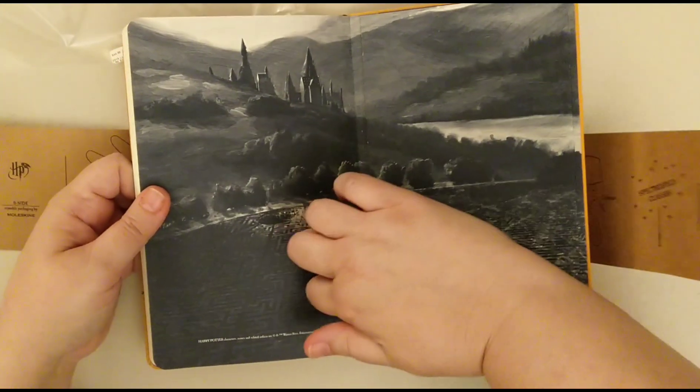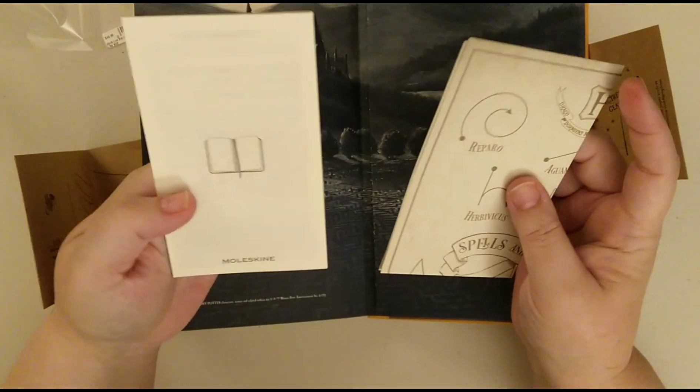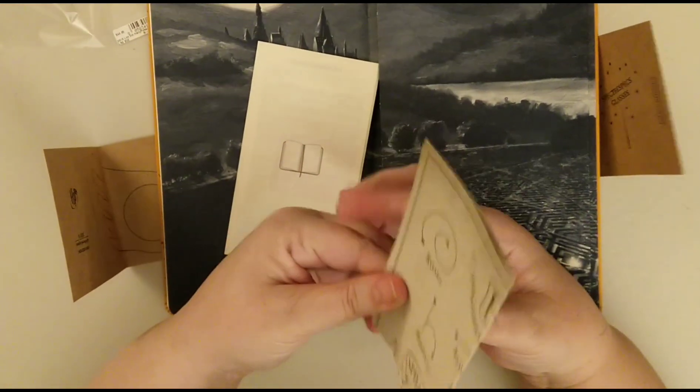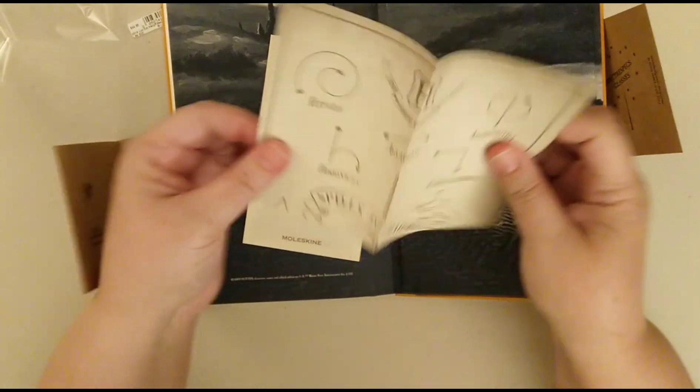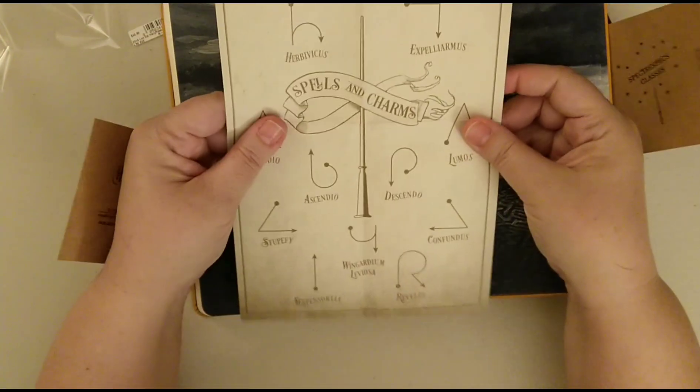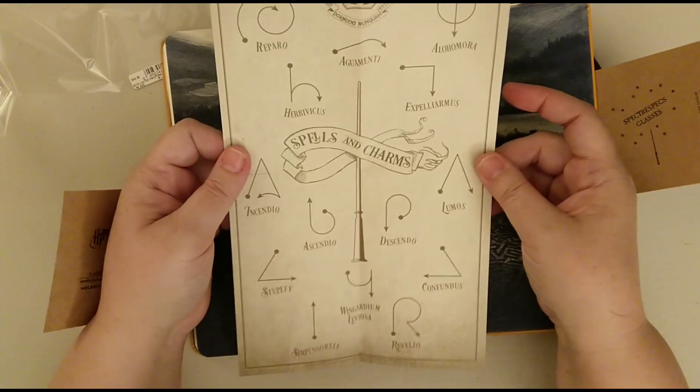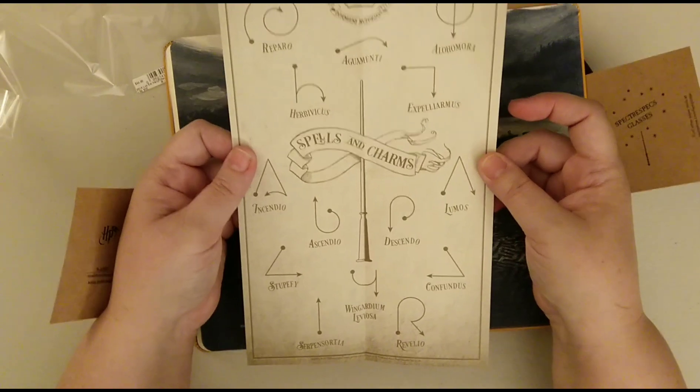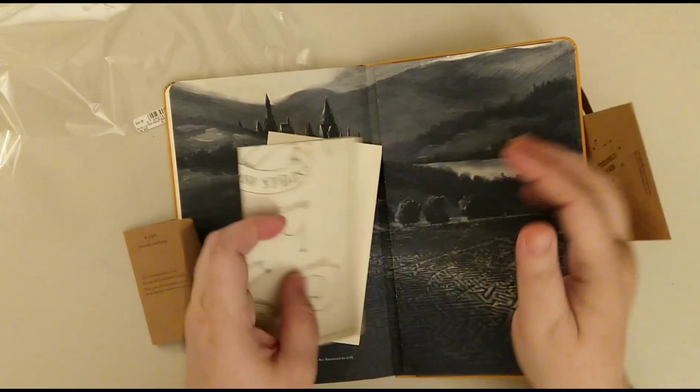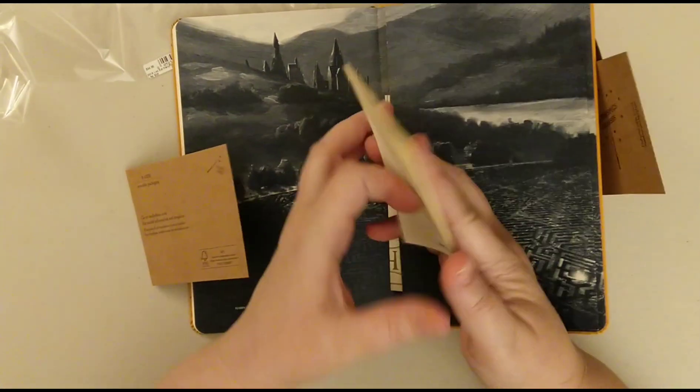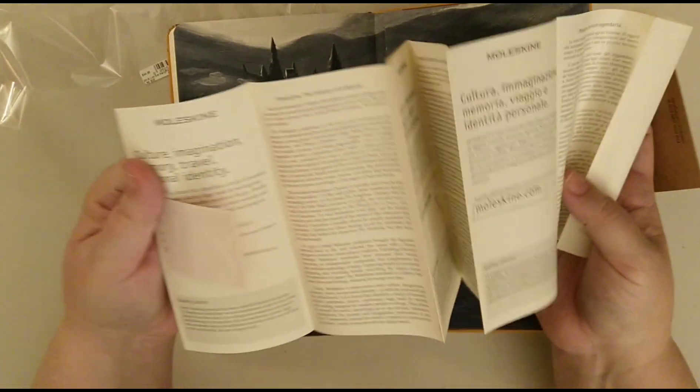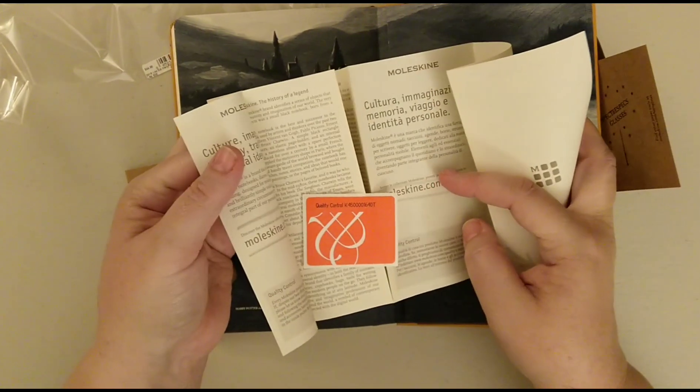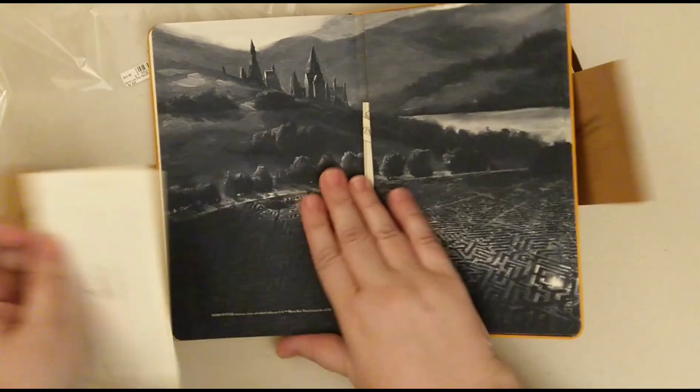This also has a lovely, oh there's stuff in the back too. I was not expecting this. We've got a chart of spells. Spells and charms. Just in case you wanted to try and actually be a wizard. And I think this is just a regular Moleskine care and what not. Quality control, yadda yadda.